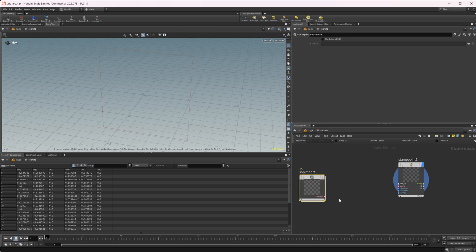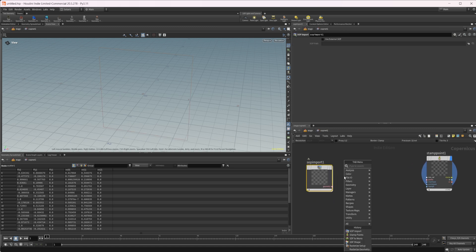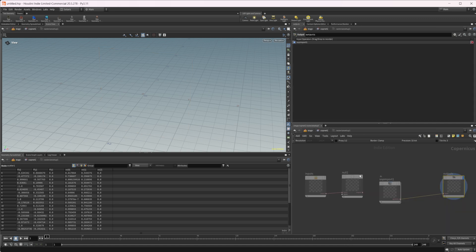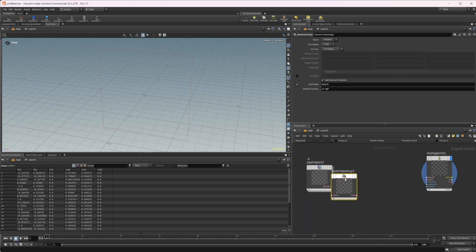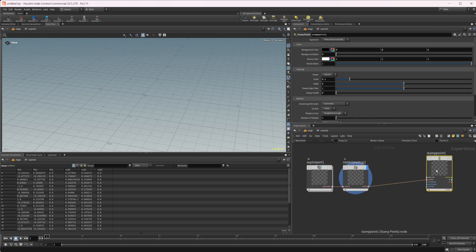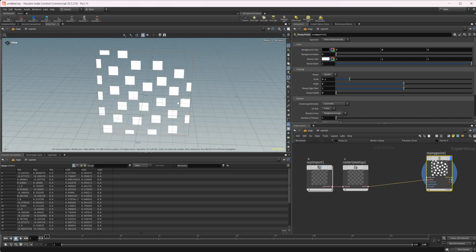We can dive back up to our COP net and we need to rasterize this geometry. So we're going to do our rasterize setup and wire this in here. Now we have our points. Let's wire those into our points input and now we see we have some squares being copied to our individual points.